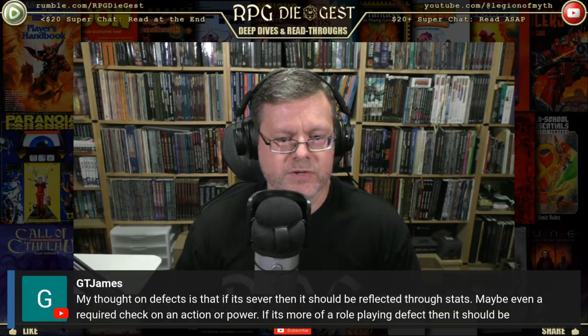My thoughts on defects: some defects, if severe, should be reflected through stats — body, mind, or soul — maybe even requiring a check on an action or power. If it's more of a role-playing defect, it should be rewarded by the GM for the player. I don't fully agree with that take in the context of Absolute Power, Champions, or Hero System, but I get the point, and it would be situational.